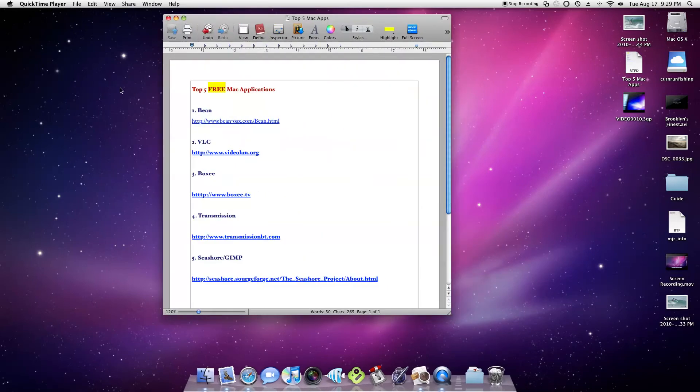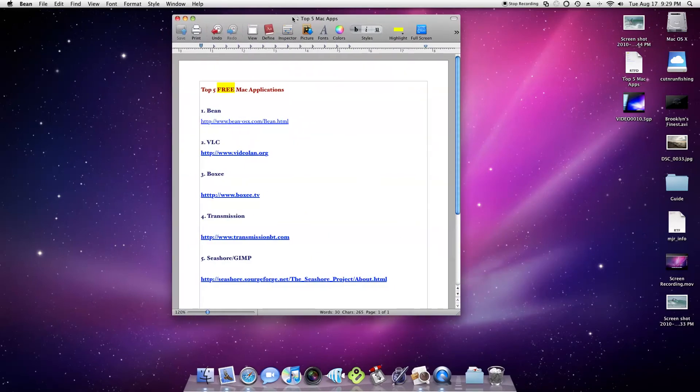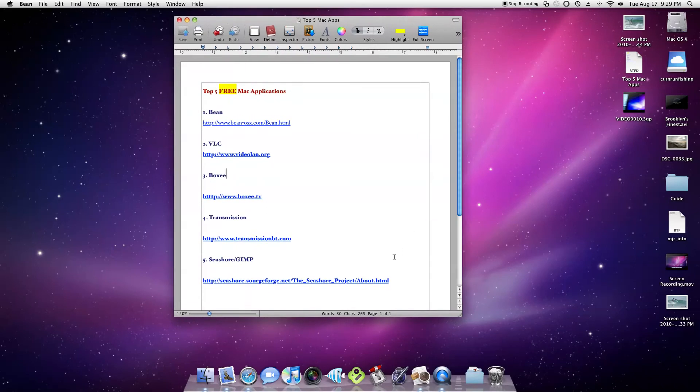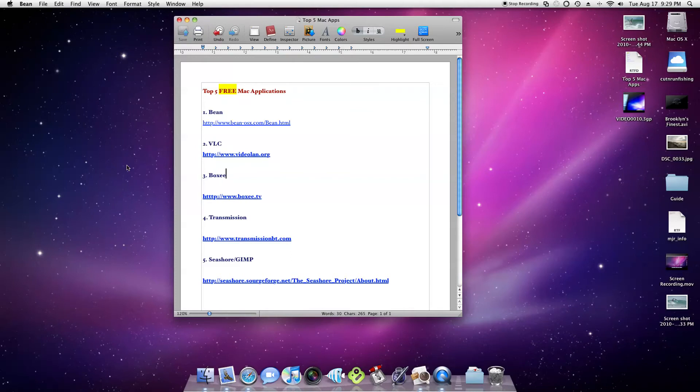First one I'm actually using right now, it's called Bean and it's this free word processor that you see right here. It's not really a replacement for Pages or Microsoft Office Word for Mac, but it's definitely better than the usual text editor if you want more of a text-made type thing just for making lists like you see I did here.